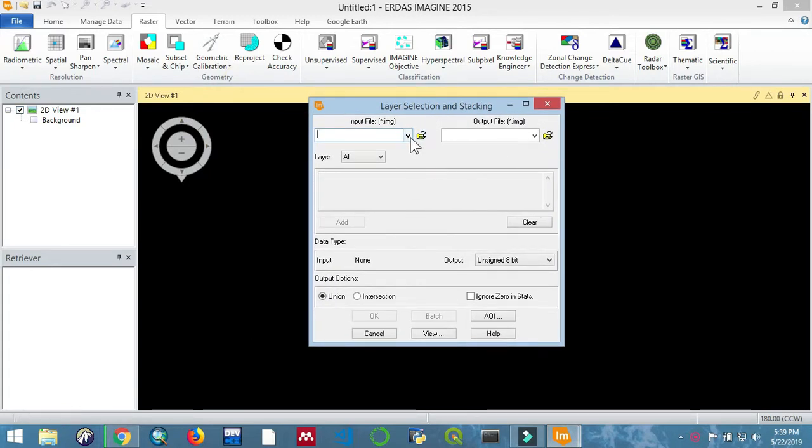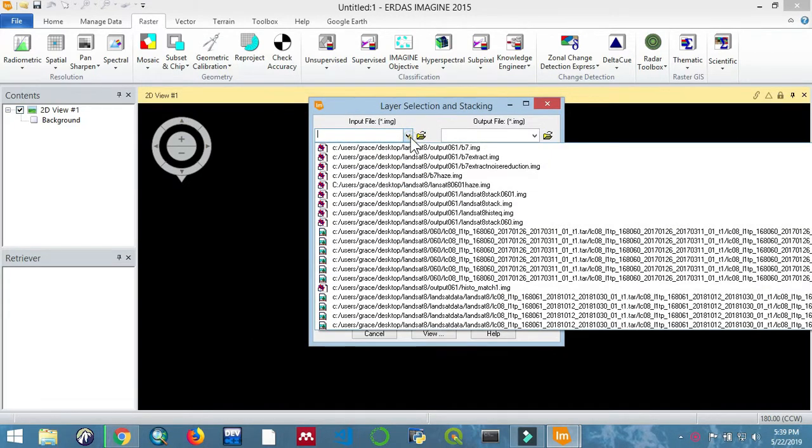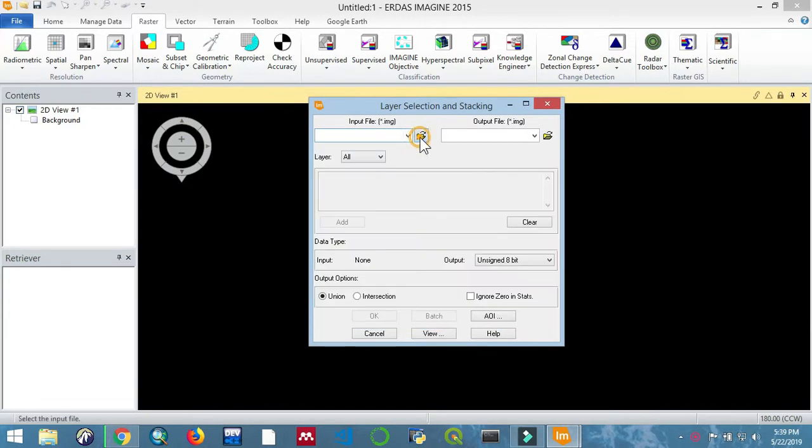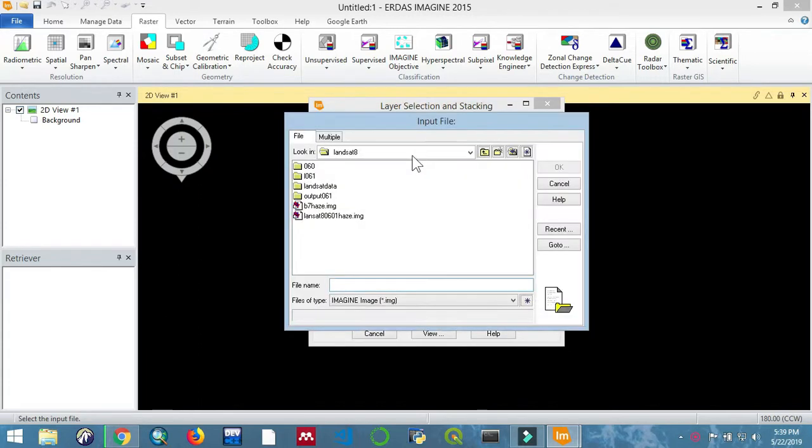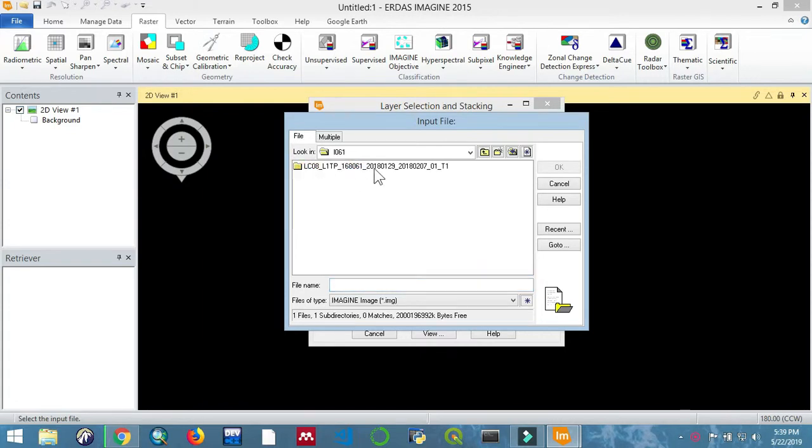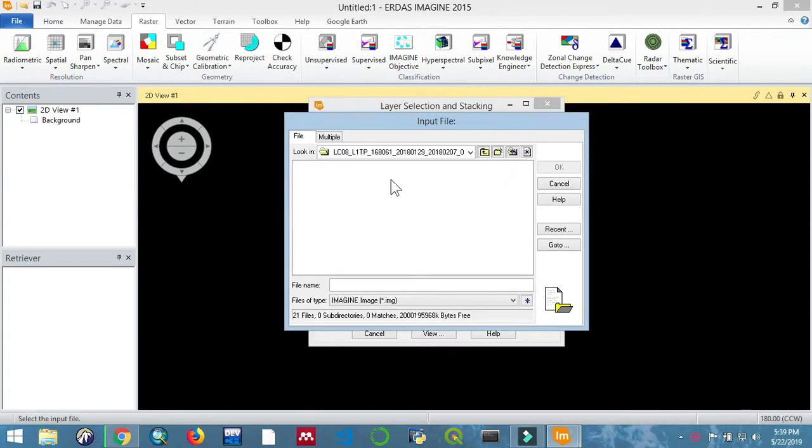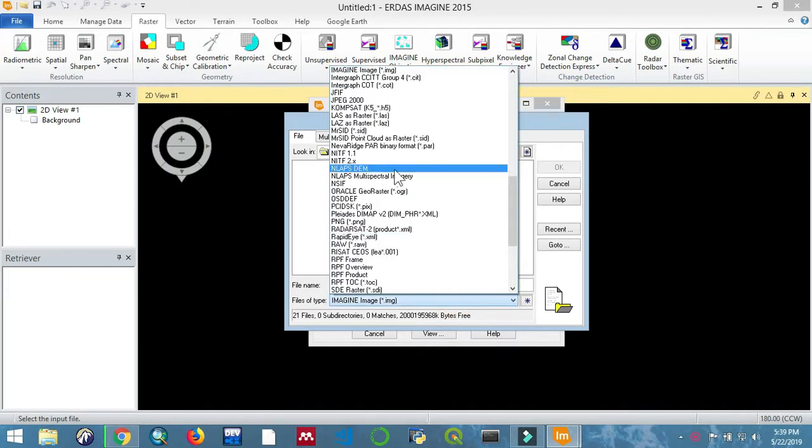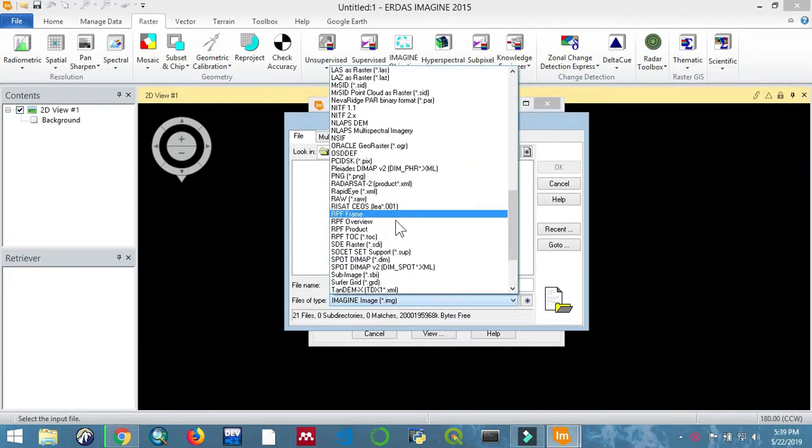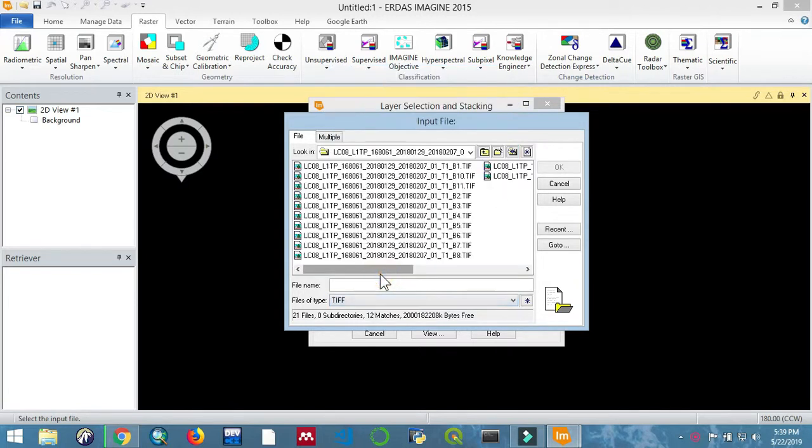from the T file, and we are going to layer stack band 1 to band 7 from the Landsat 8 we had downloaded. Make sure you have unzipped the Landsat data you downloaded and put it in a location that is favorable to access. We are going to change the format to TIFF and then select band one.